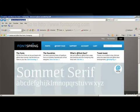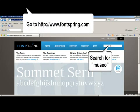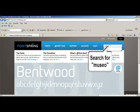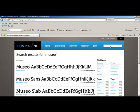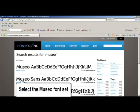The best place to download the Museo font is on FontSpring.com. Just do a quick search for Museo, M-U-S-E-O. From those search results, you want to click on and select the Museo font set.